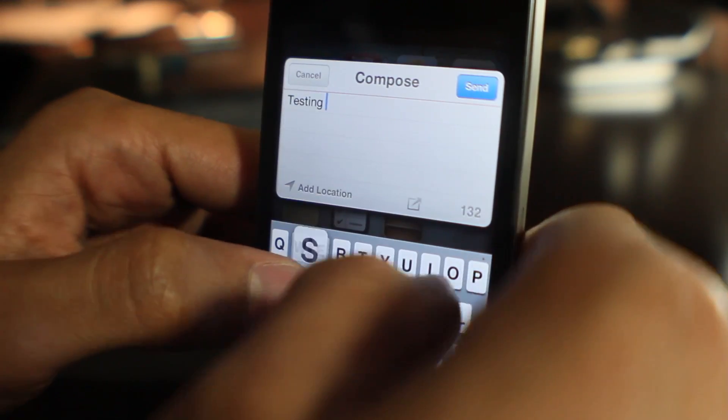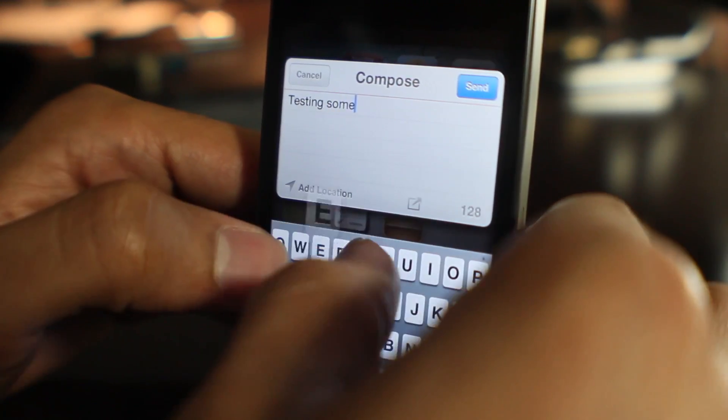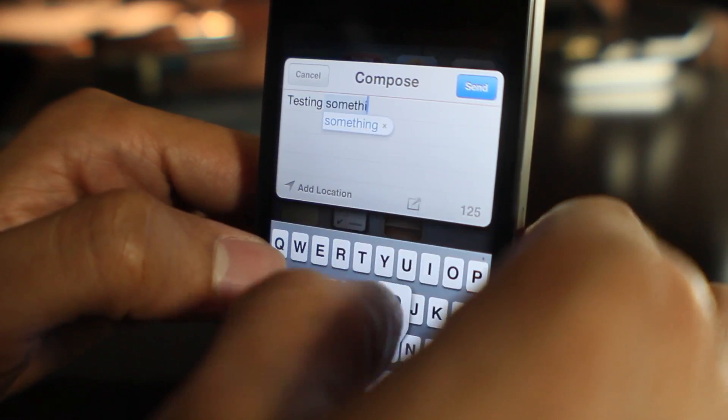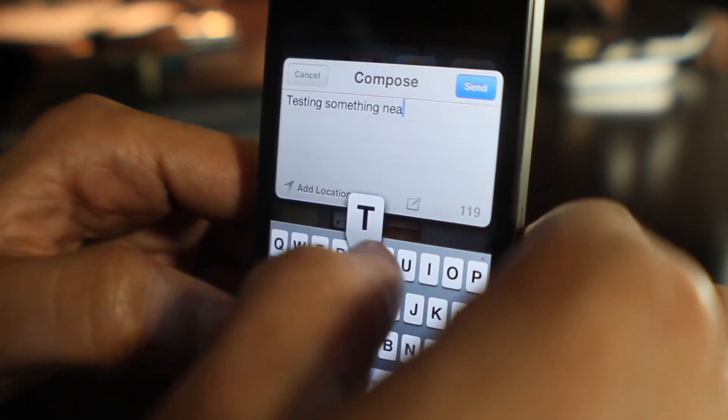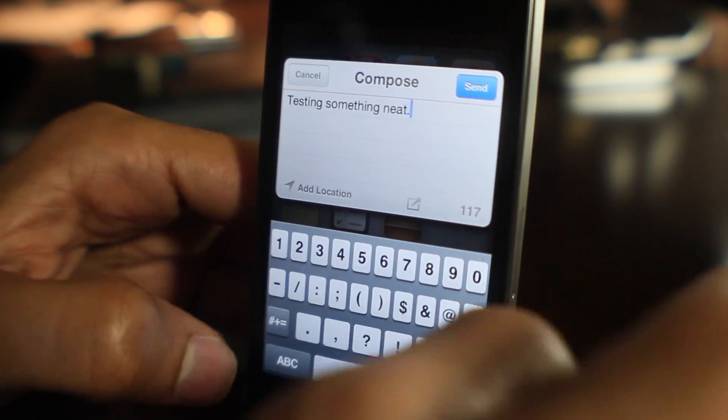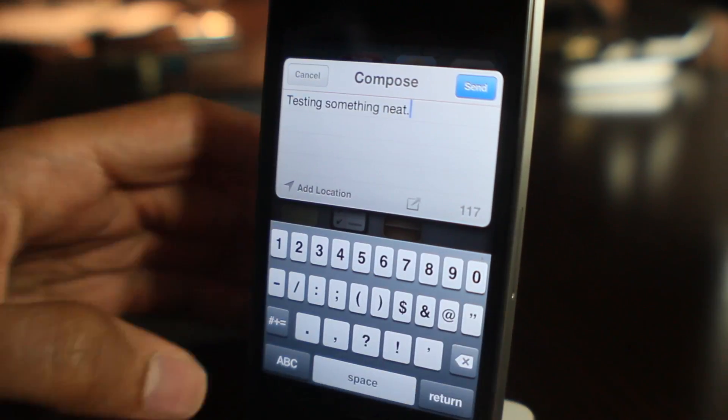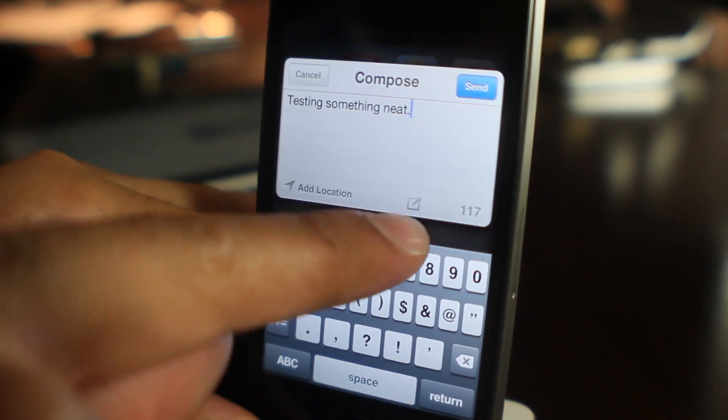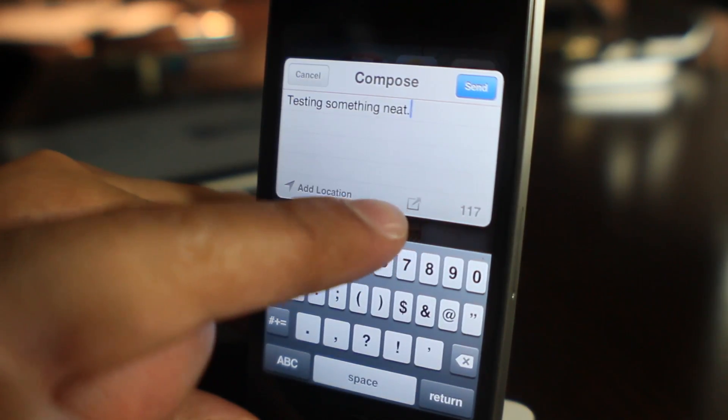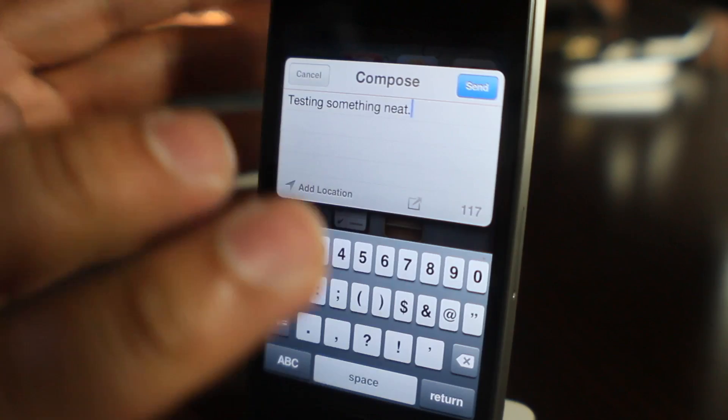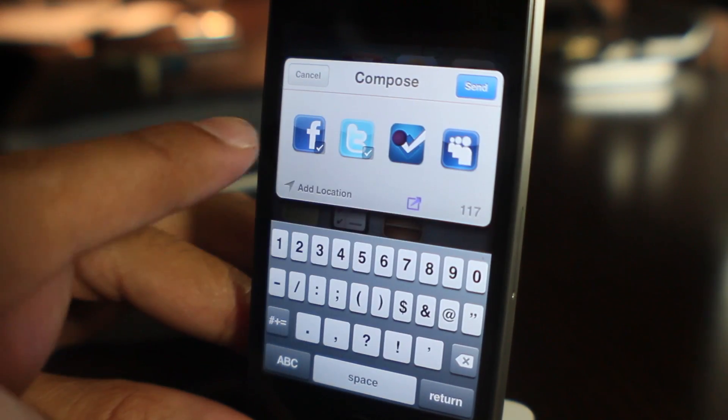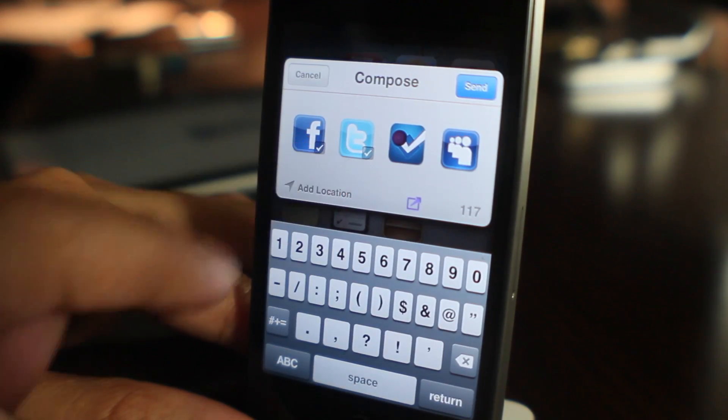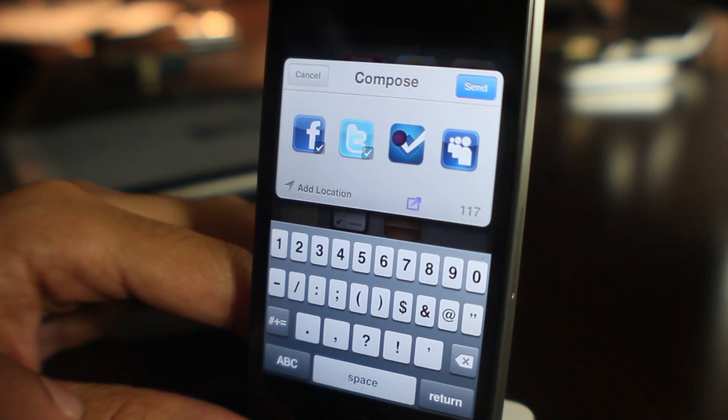I'm going to show you how it works. Just type in "testing something neat" and then you see that new little button there to the left of the character counter.